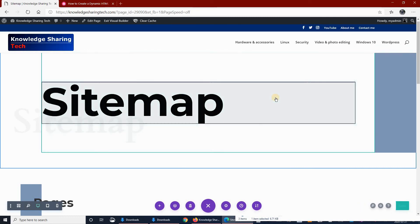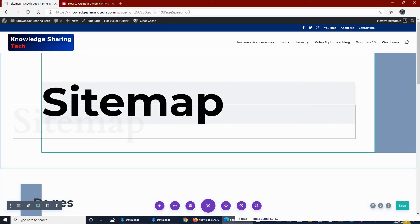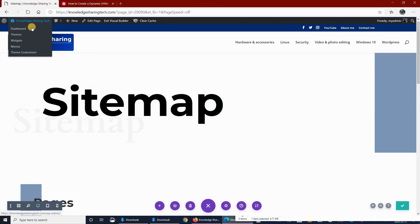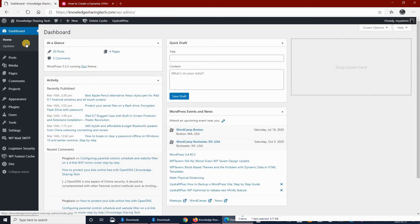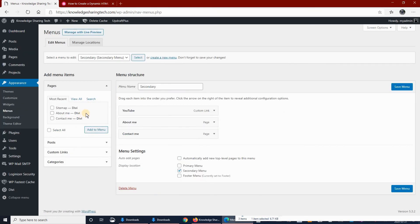And I want to add it to the footer menu. So once it is published, go to Dashboard. Go to Appearance, Menus. Select the footer menu.